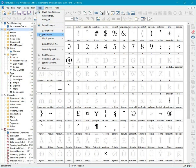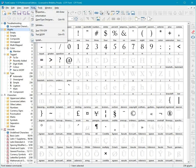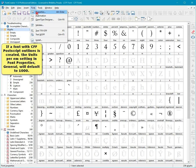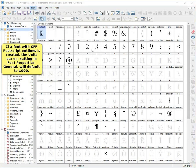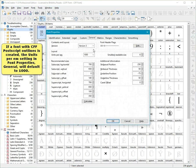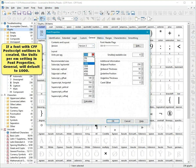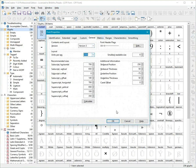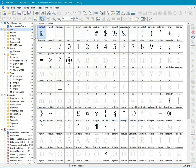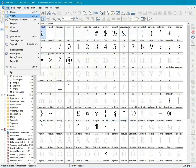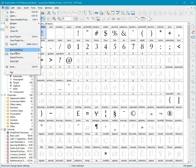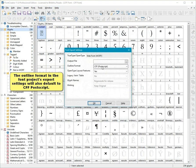If a font with CFF Postscript Outlines was created, the F Units Per M Settings and Font Properties General will default to 1000. The outline format in the Fonts Projects Export Settings will also default to CFF Postscript.